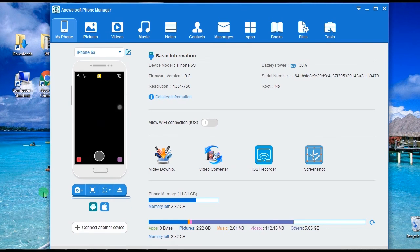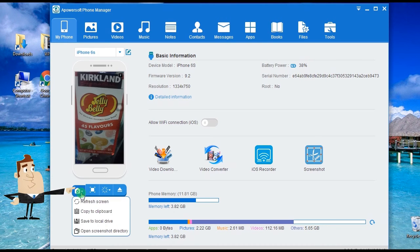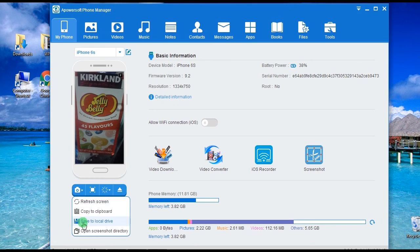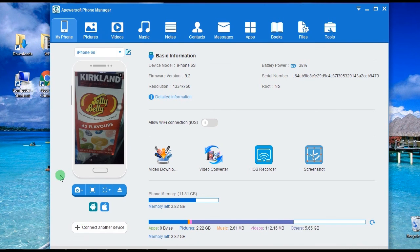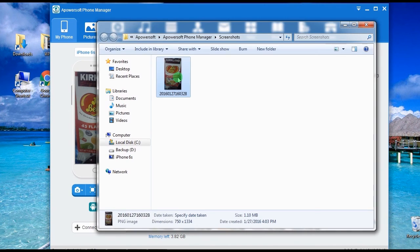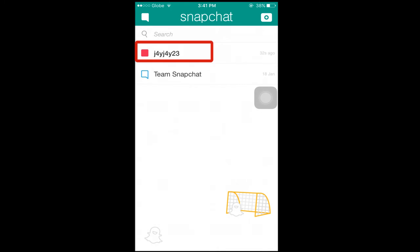Step 3: go to Snapchat and locate the image that you'd like to capture before it vanishes. Step 4: take a screenshot by clicking the camera icon and select save to local drive to keep the image on your computer's hard drive. As you can see, no notification was sent to the sender.